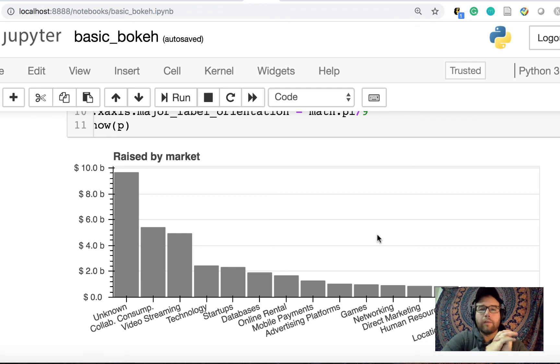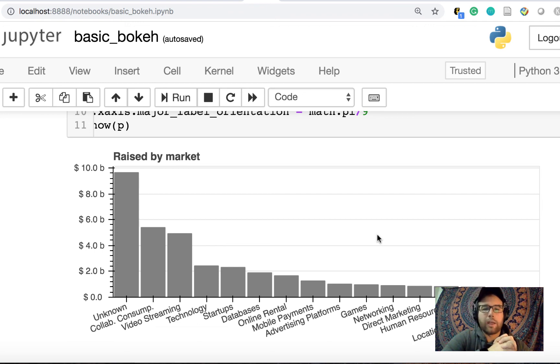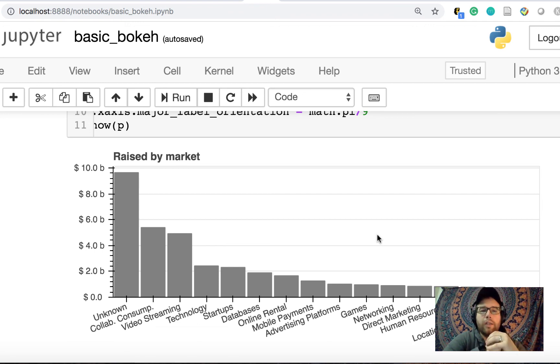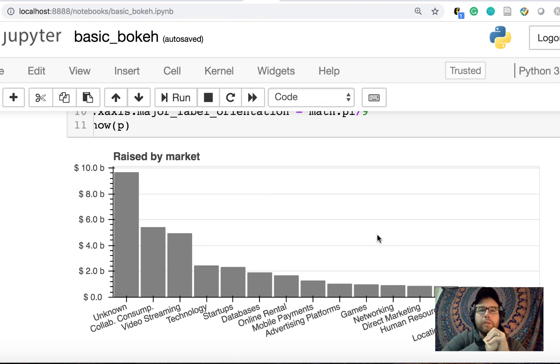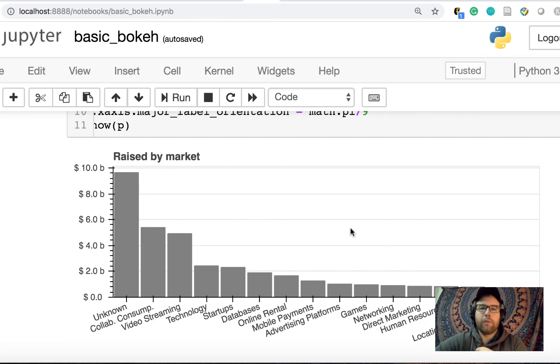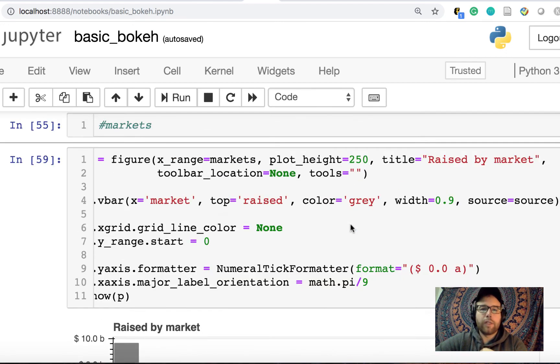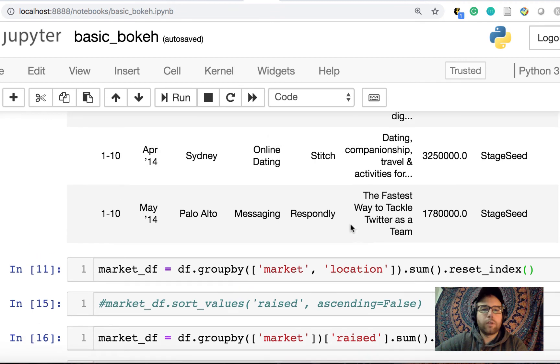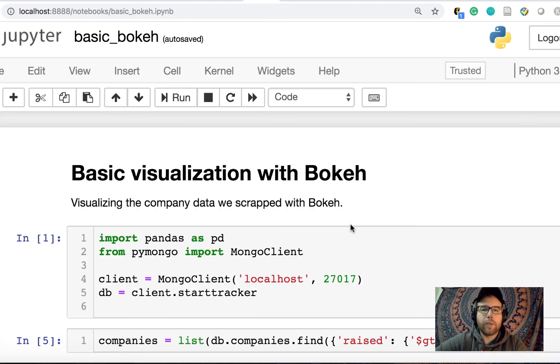So stick around. If you have comments, please leave them below. Like and subscribe helps me out. Let me know if there's a data set that you'd like to go through. I have some recent data sets in mind that I'd take a detour and investigate. But hopefully this is a good orientation into Bokeh, pulling data from a Mongo database and visualizing it. So take care, guys.